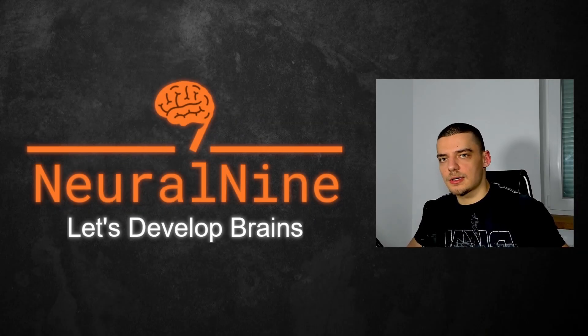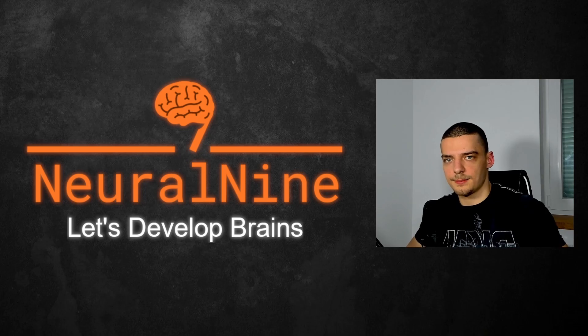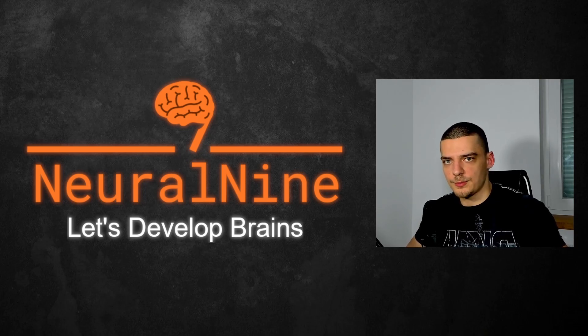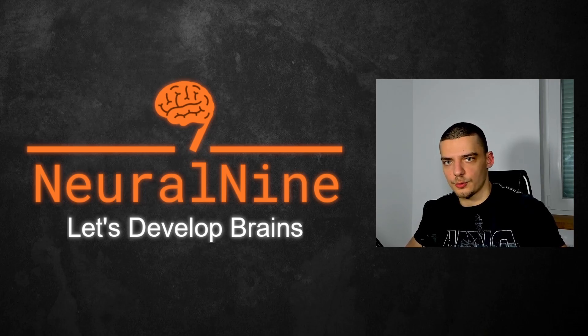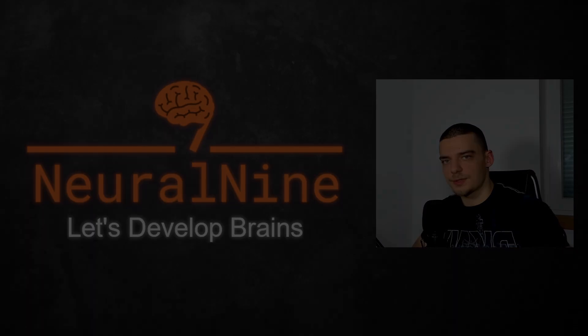What is going on, guys? Welcome back. In today's video, I want to provide you with 10 examples for powerful live templates in PyCharm that can make your coding more efficient and your coding experience more pleasant. So let us get right into it.